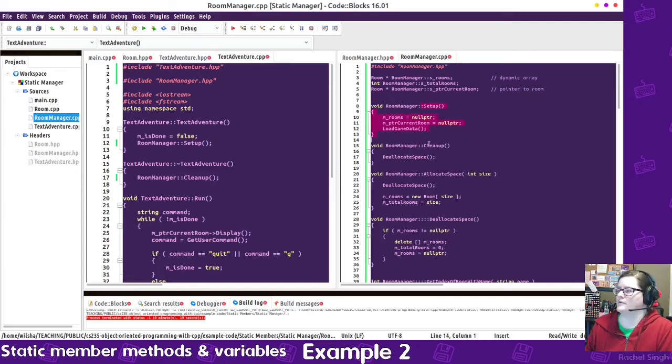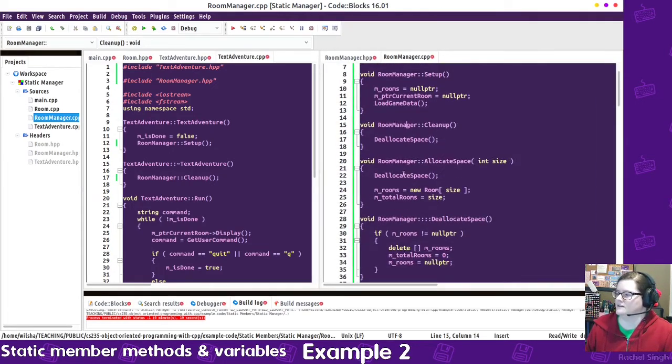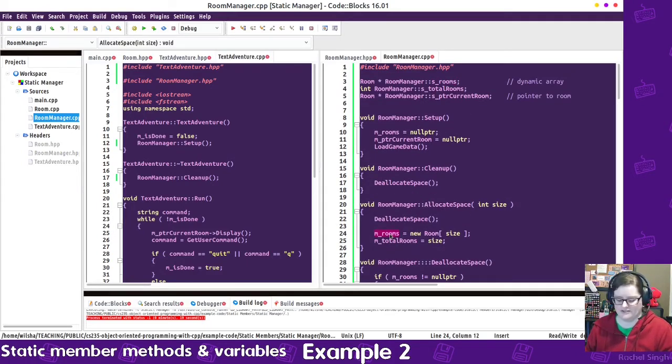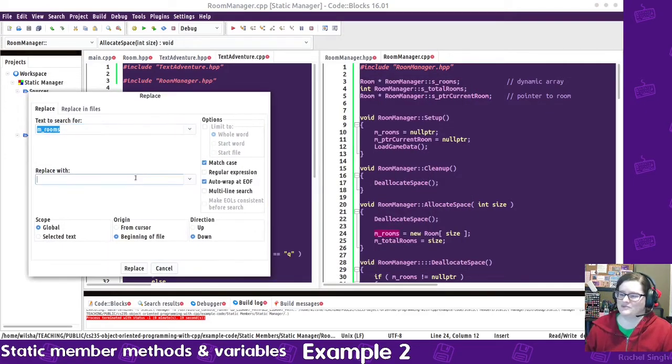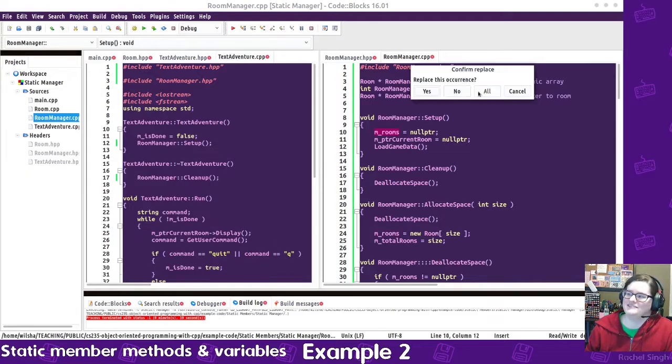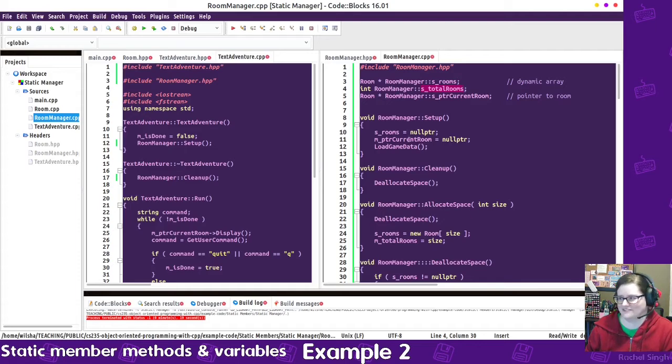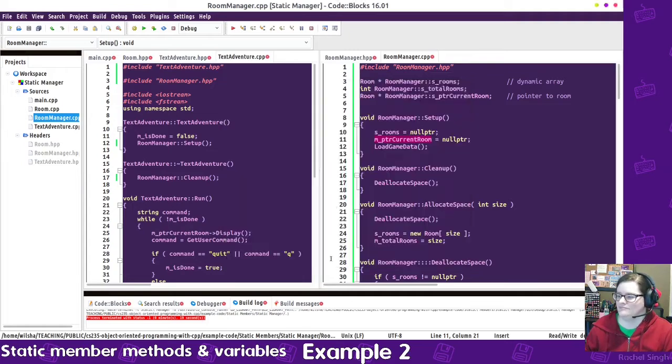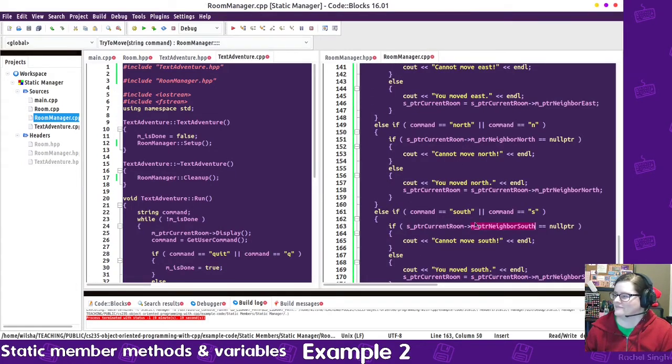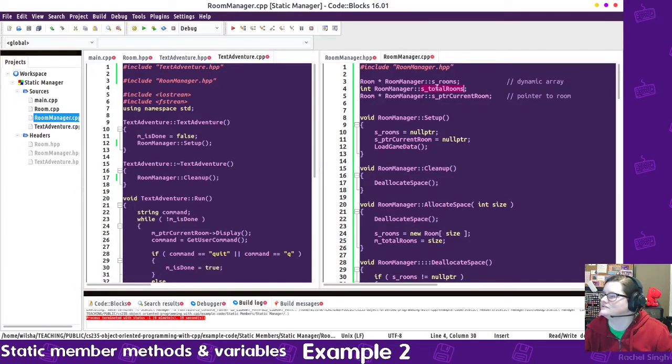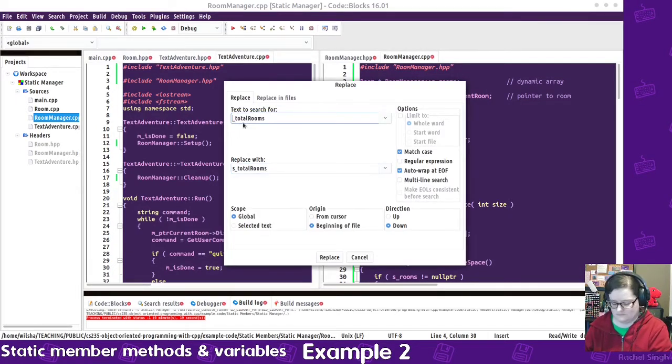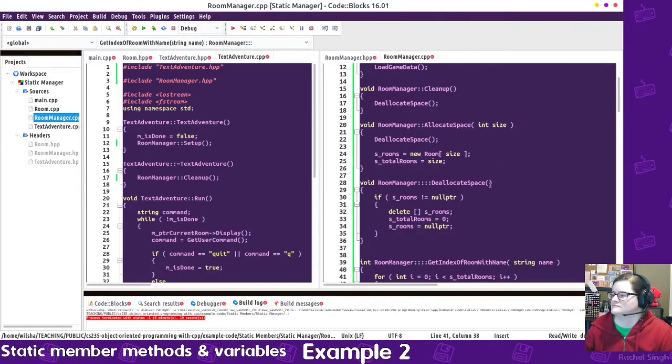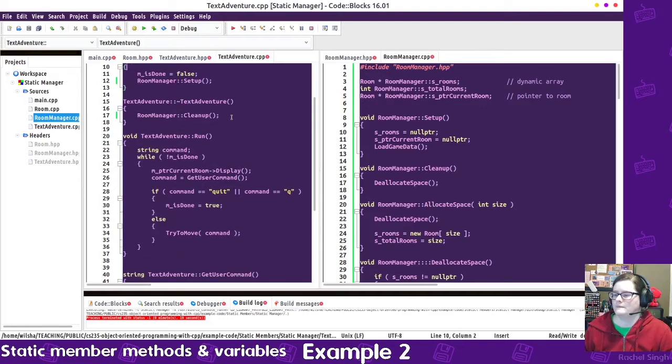So now, these have changed names, we have s underscore rooms, maybe I can just hope that a replace all works as intended. Not always does. Sometimes gives you the wrong stuff, so be cautious. But we'll try. And what's the last one? Total rooms. Okay.